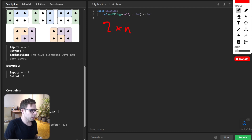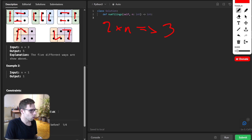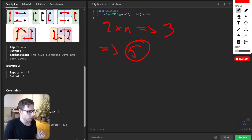Let's visualize: for a 2×N board where N is 3, there are five possibilities — first, second, third, fourth, or fifth. So the output should be five.